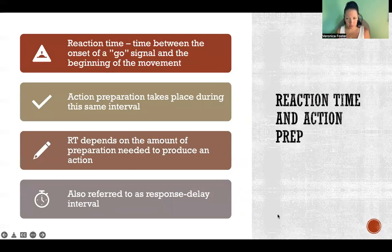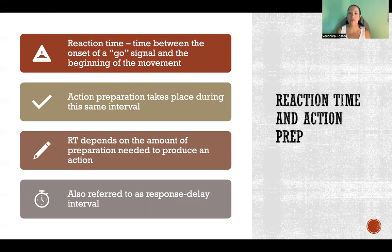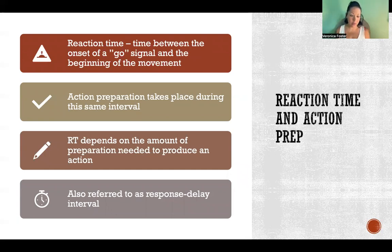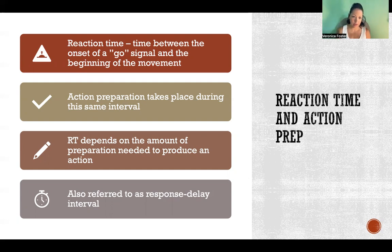In past videos I have mentioned reaction time, so I want to clarify that here with action preparation. Reaction time is the interval between the onset of a go signal and the actual beginning of the movement. It's during that reaction time that action preparation is taking place — reaction time is the interval of time, and action preparation is the activity occurring during it. They're not synonymous, but they're happening at the same time.